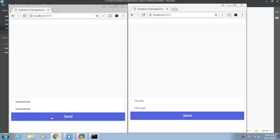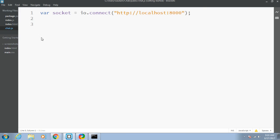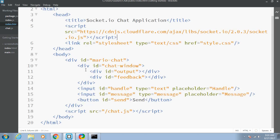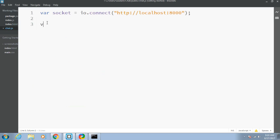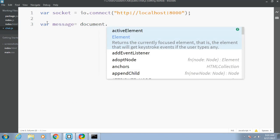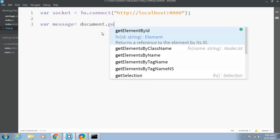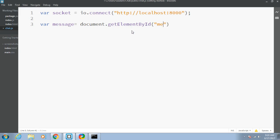I'll type a username and a message, click the send button, and the message will be printed on the screen. We will be building this mechanism in this tutorial. For that we need code on both the client side and the server side. First I will write code on the client side, that is the chat.js file. I will manipulate the DOM, so I need the IDs for various elements: output, feedback, handle, message, and send. First I'll create some variables — message equals document.getElementById — and write the ID name.